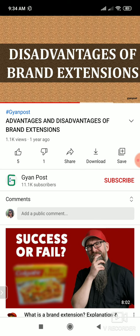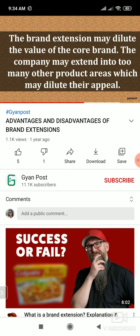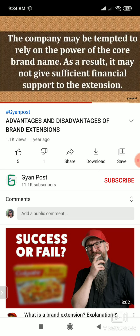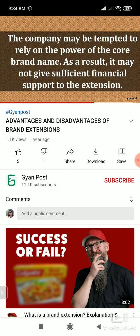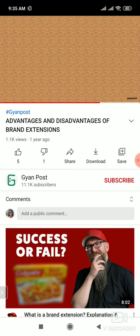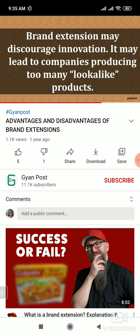Now coming to disadvantages. Core brand identity dilutes — very important. Sometimes if Mercedes launches a car at 30-40 lakhs instead of 1 crore, people think the quality is bad. Another disadvantage is it discourages innovation — if they already produce a product, they don't focus on making a new one. Our focus should be on R&D.